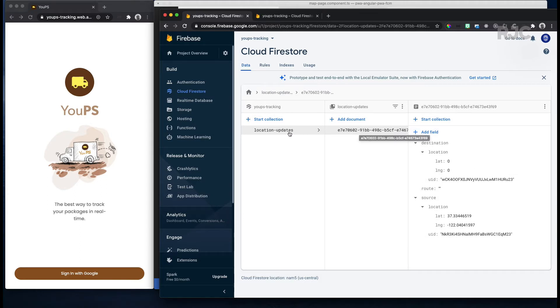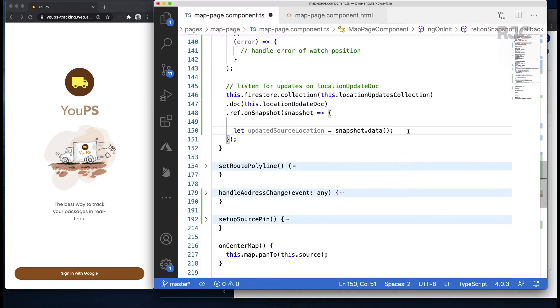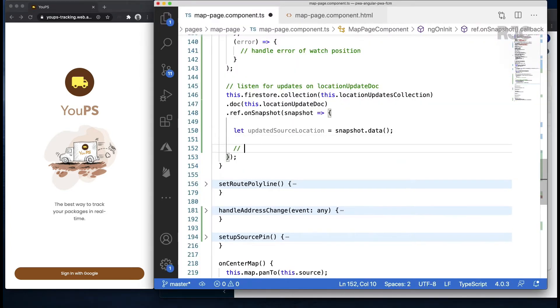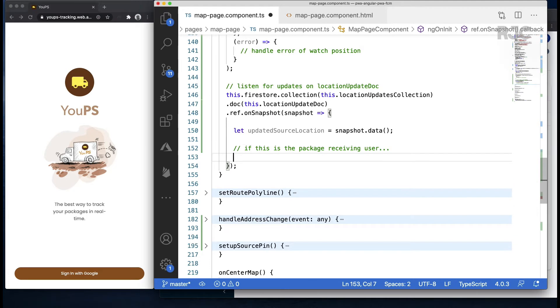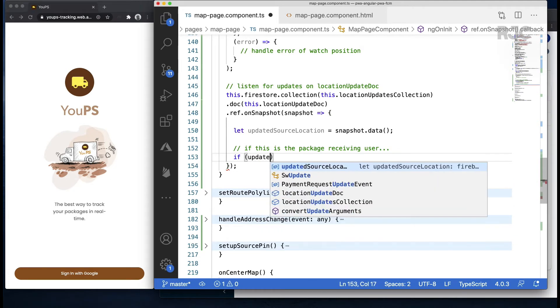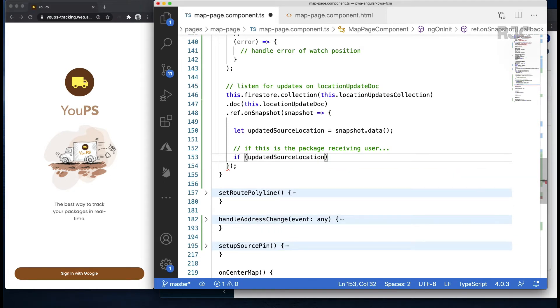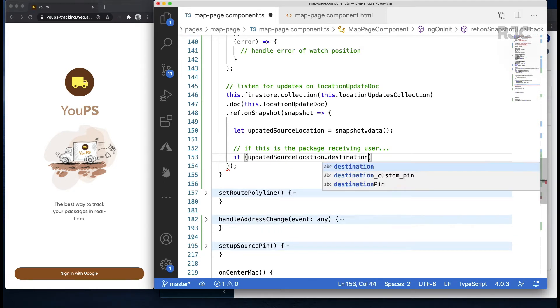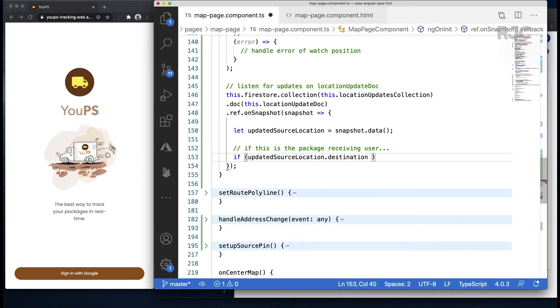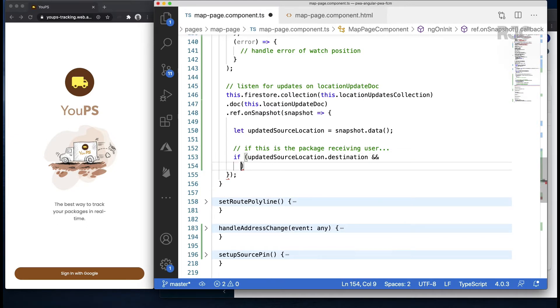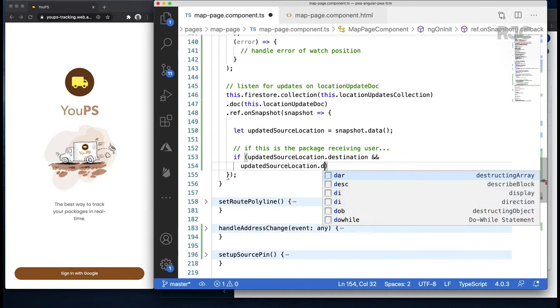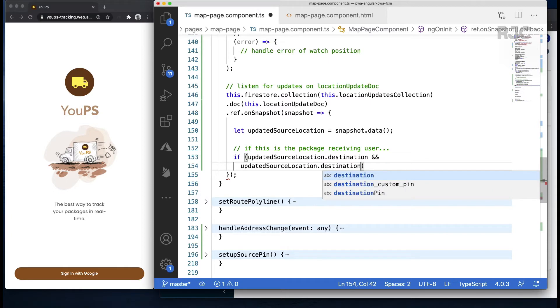Now let's do a little bit of logic for when who is listening is the package receiving user. This information, as you recall, is stored inside the document but under the destination portion, so we'll check if we indeed have a destination portion in this document and if its UID matches the person who just logged in.